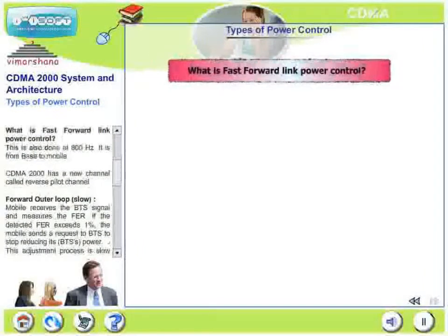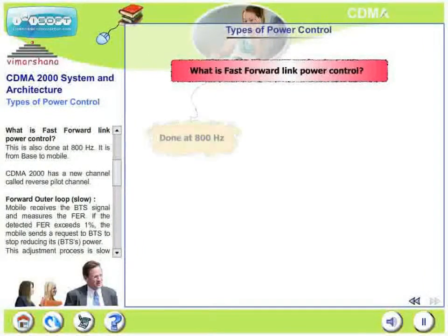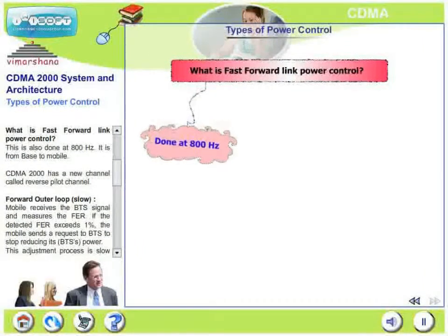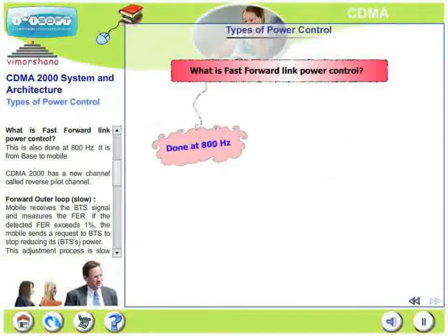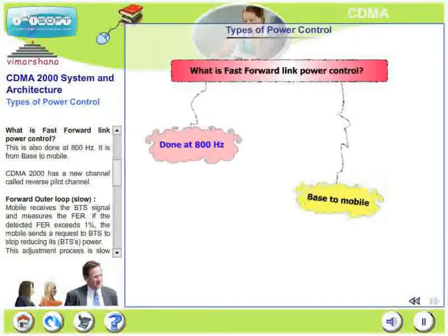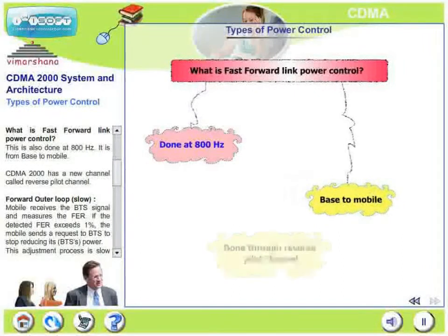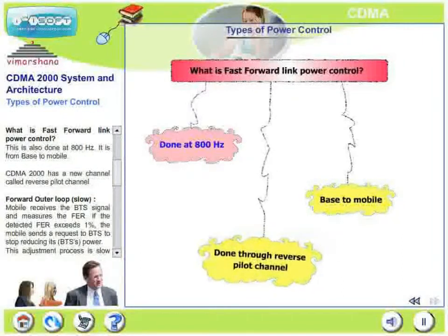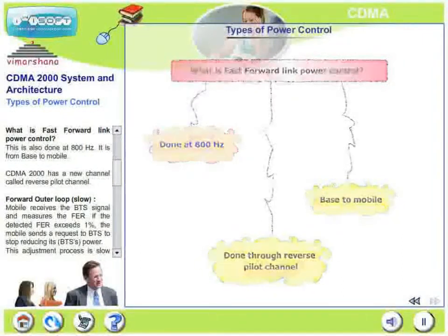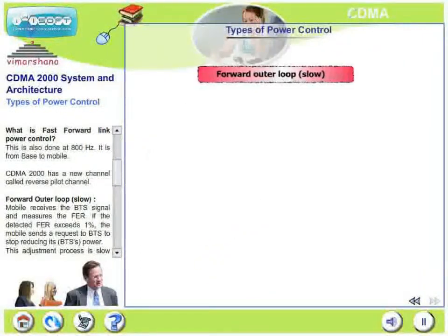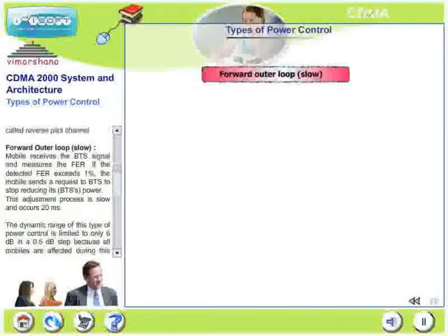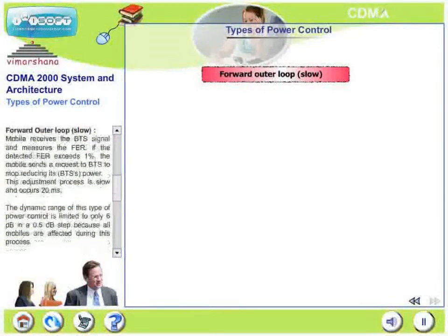Fast forward link power control is done at 800 cycles. It is from base station to mobile station and uses the reverse pilot channel. Let us now look at forward outer loop and forward inner loop.